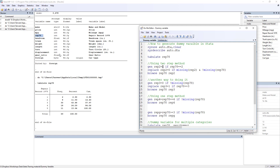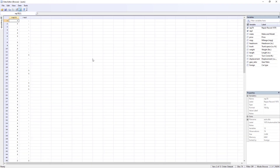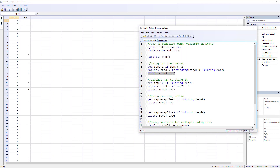Our first method is to use the gen command to create a new variable named rep2 which would have a value of 1 if the rep78 variable has a value of 2. Let's run this command. A new variable has been generated. Browsing it, you can see rep2 has a value of 1 where rep78 equals 2, but there are missing values that we need to fill with 0.